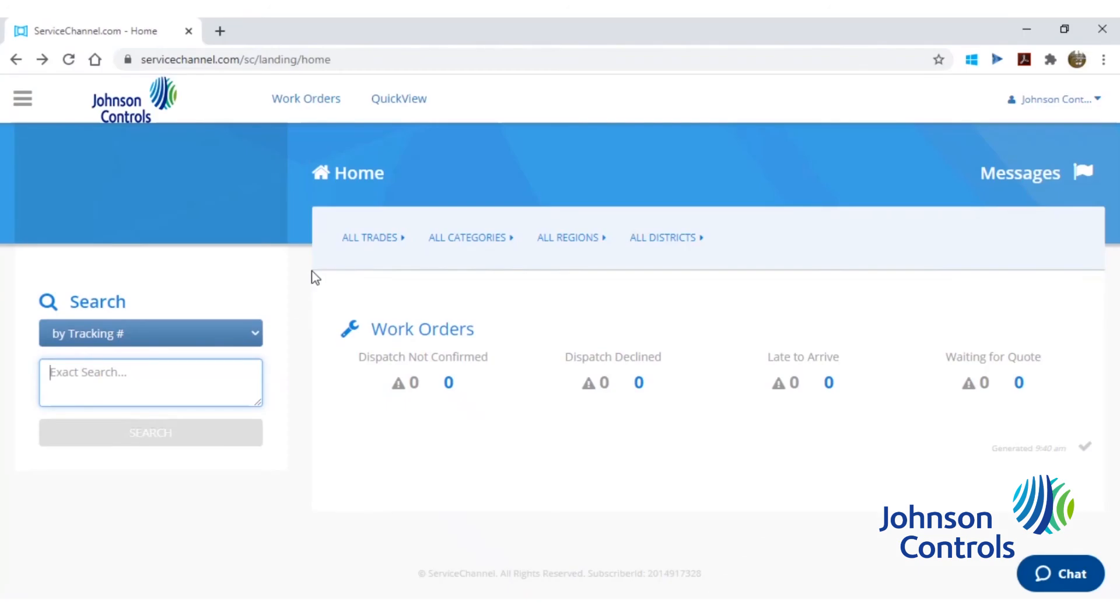Now we'll show you how to search for a service request in ServiceChannel. This is the home page you will arrive at immediately after logging in.